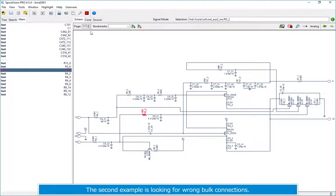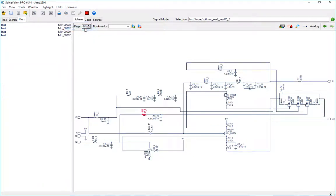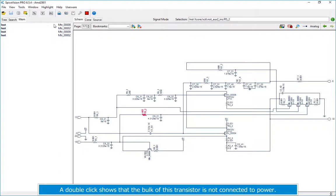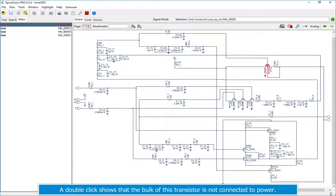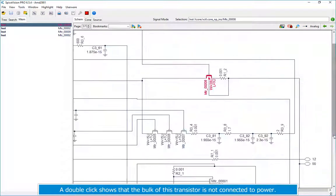The second example is looking for wrong bulk connections. A double click shows that the bulk of this transistor is not connected to power.